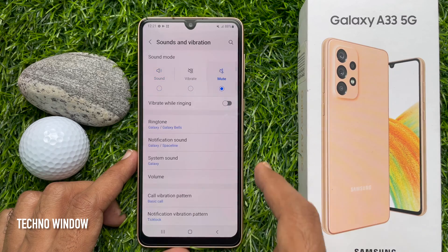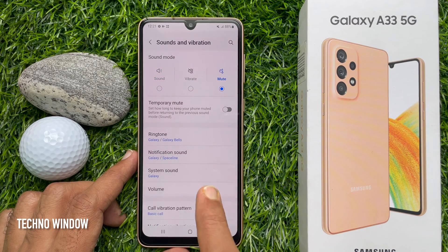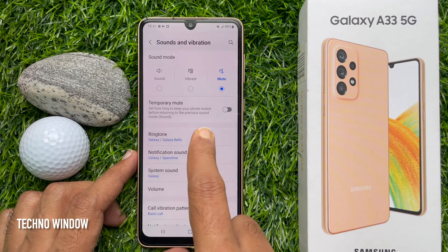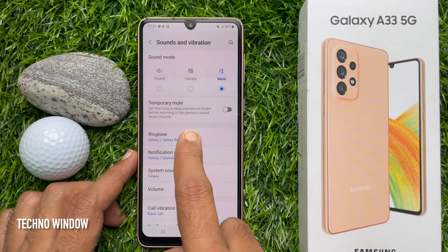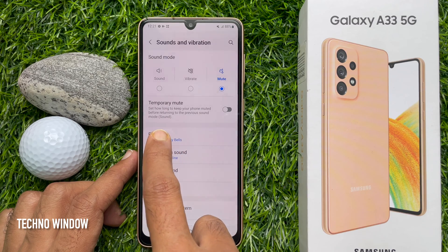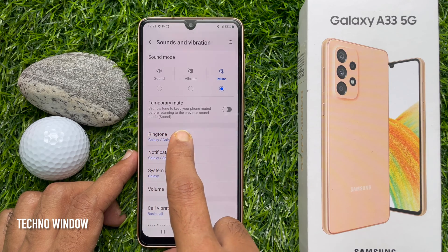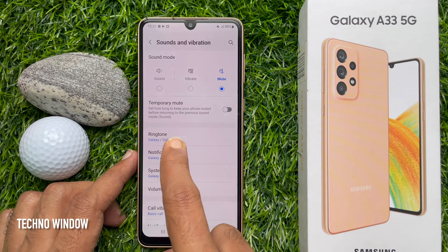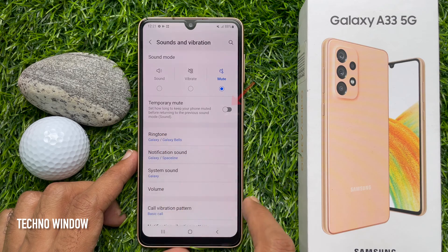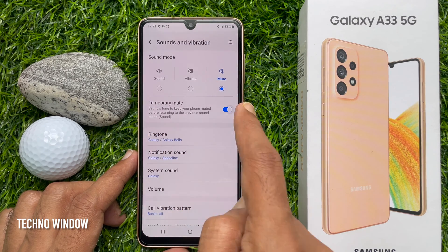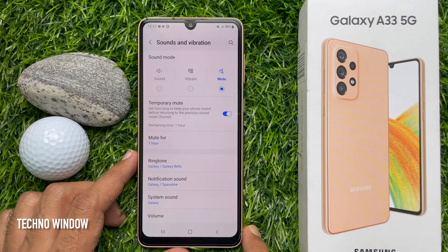Tap to turn on the mute switch under the Sound Mode section. When the mute switch is turned on, the Temporary Mute switch appears. Temporary Mute lets you set how long to keep your phone muted before returning to the previous sound mode.